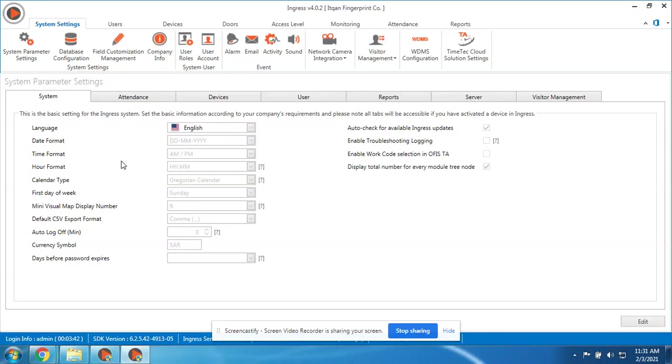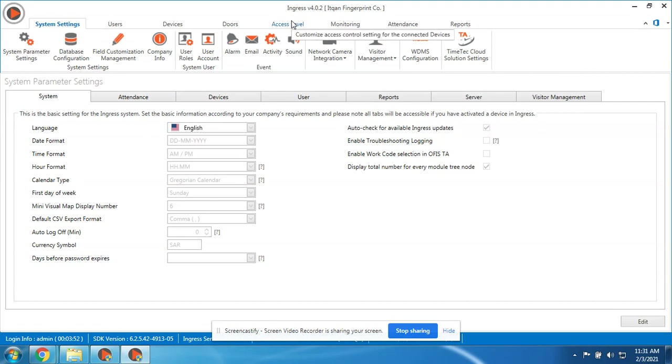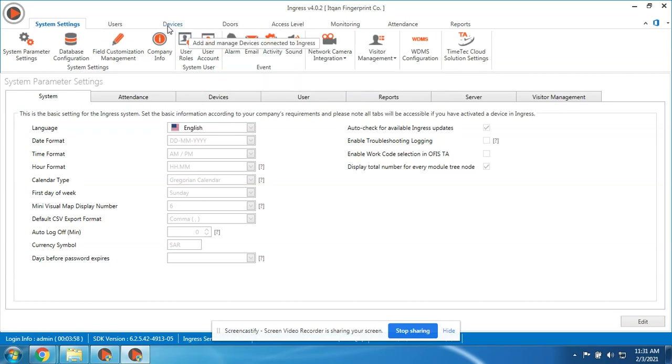Hello guys, today I will show you how to add a device on FingerTec software. This is FingerTec Ingress. Once you configure the IP address of the device, you can now start adding it in the software. First, we go to the Devices tab.